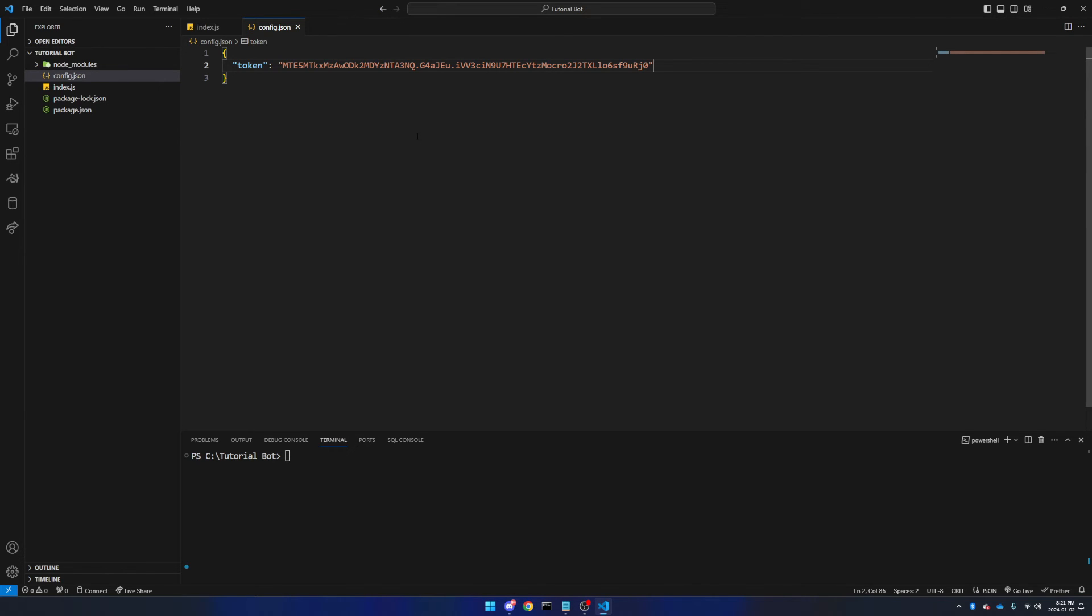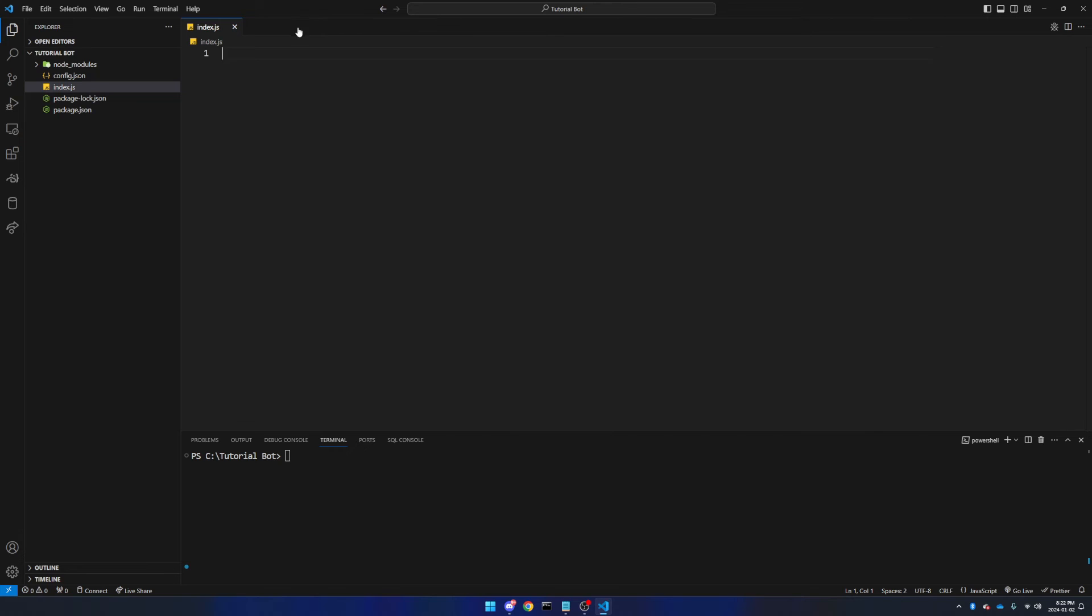Make sure if it ever does get out, you go back and reset your token as fast as possible. Now that we're done with our config.json file, we can close that. Here's the fun stuff. We get to write some code. First things first, we have to import a couple of things.